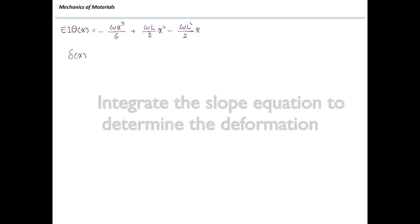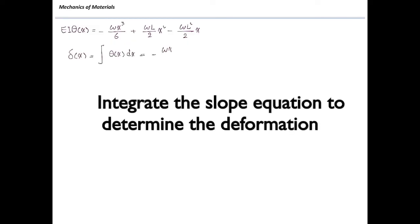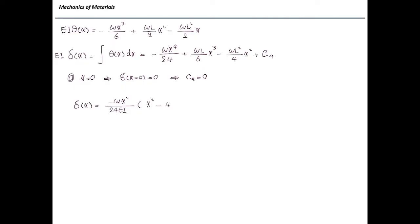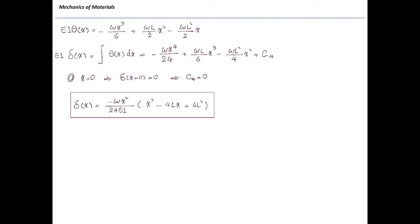Integrating one more time gives the deformation. Using the boundary condition that deformation at the left end (x = 0) is zero, we find that C4 = 0. We have now built the deformation equation for this problem. Simplifying by factoring out wx²/24, we get: delta = (wx²/24EI)(x² − 4Lx + 6L²). This is the deformation equation for a cantilever beam subjected to a distributed load.